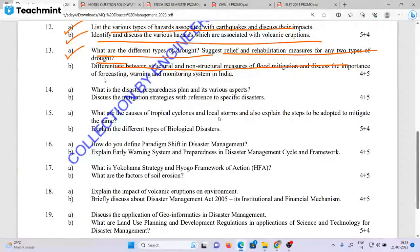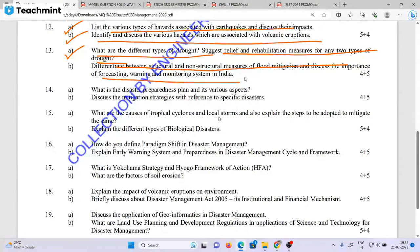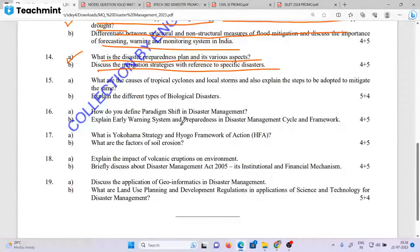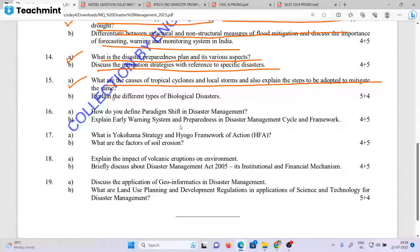Differentiate between structural and non-structural measures of flood mitigation and discuss the importance of forecasting, warning, and monitoring systems in India. What are the disaster preparedness plans and various effects? Discuss the mitigation strategies with reference to a specific disaster. What are the causes of tropical cyclone and local storm? Explain the steps to adopt to mitigate the same.